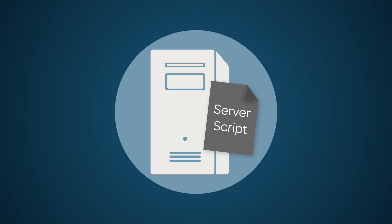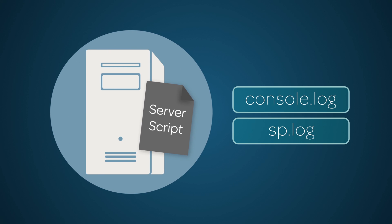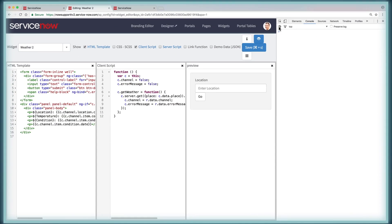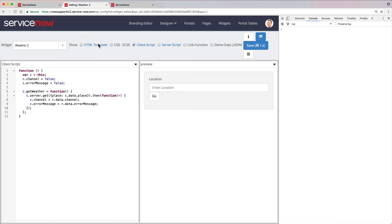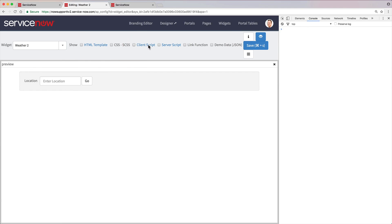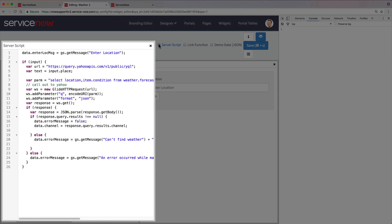Now let's look at some server script debugging options unique to Service Portal: Console Log and SP Log. Keep in mind that these commands will only work in the server scripts in Service Portal. They will not work in the script includes of other applications.